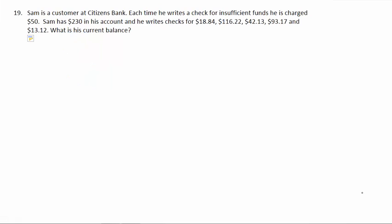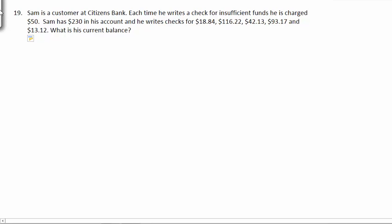Number 19. Sam is a customer at Citizens Bank. Each time he writes a check for insufficient funds, he is charged $50. Sam has $230 in his account, and he writes checks for $18.84, $116.22, $42.13, $93.17, and $13.12. What is his current balance? So we just need to balance his checkbook.